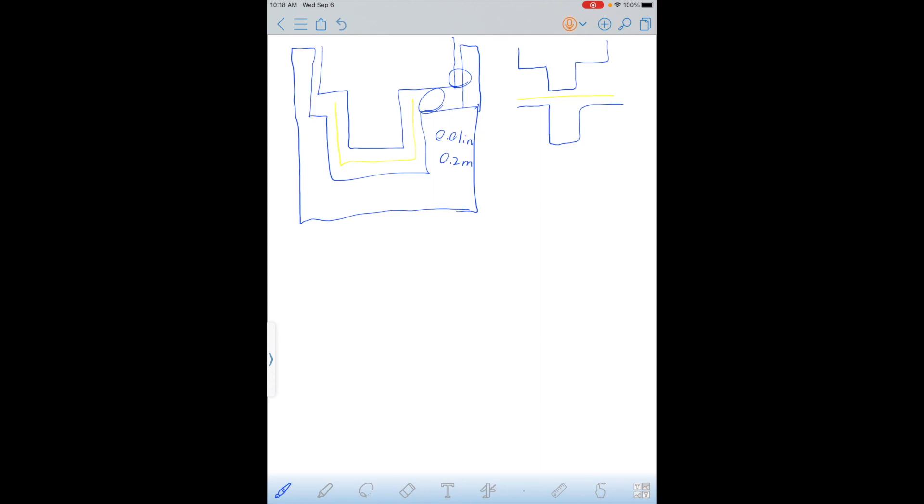And I'm also going to have to add the holes, so there's the bottom piece with a cross-sectional view. It looks like this. There's that ledge, and the holes are going to have to be here and here.